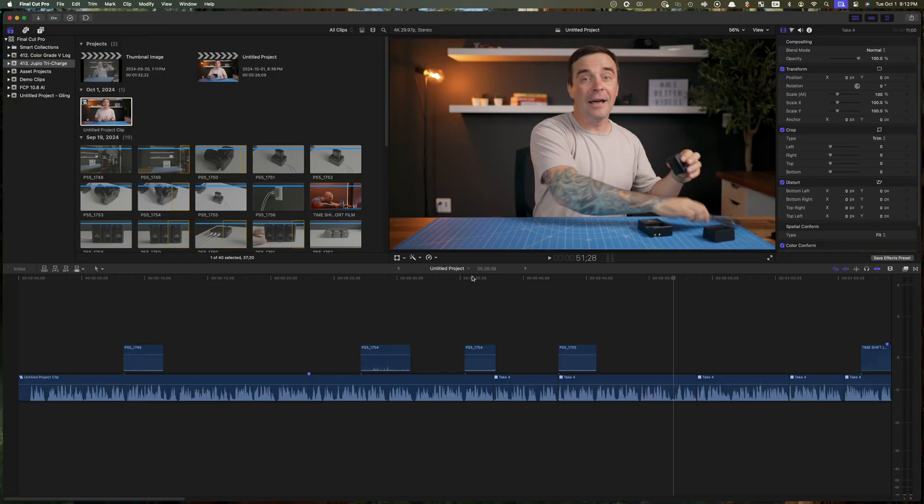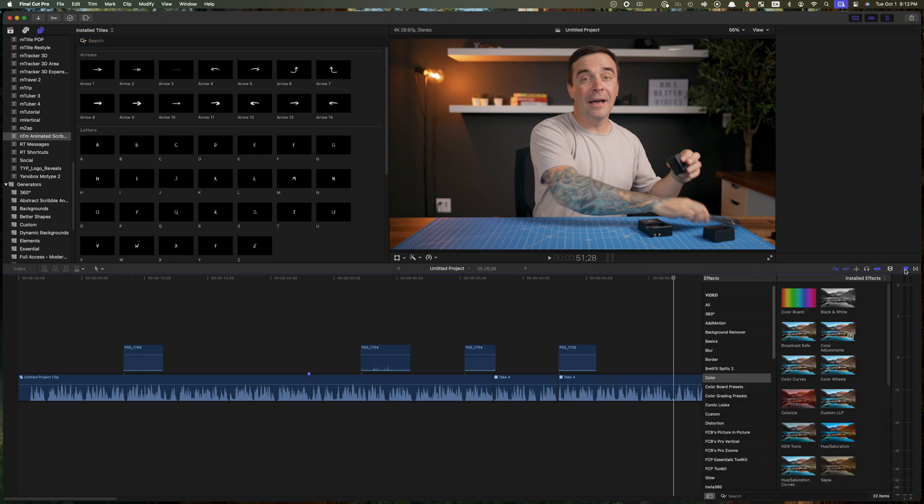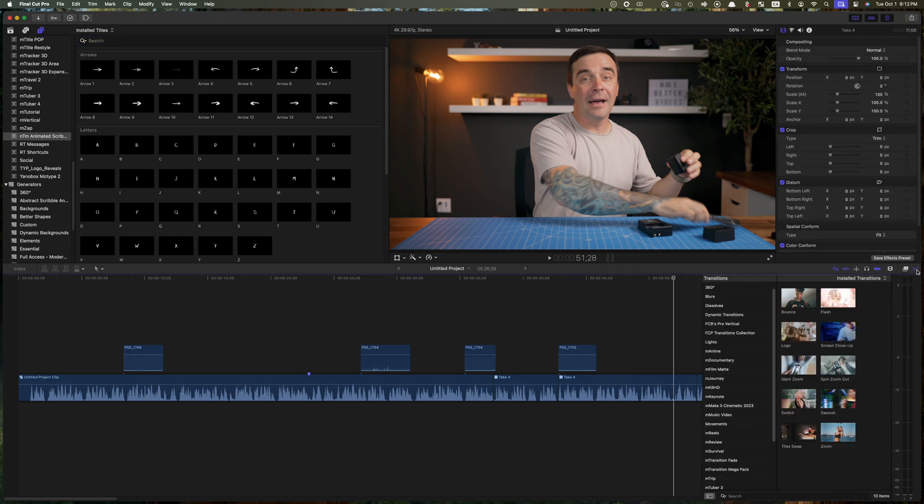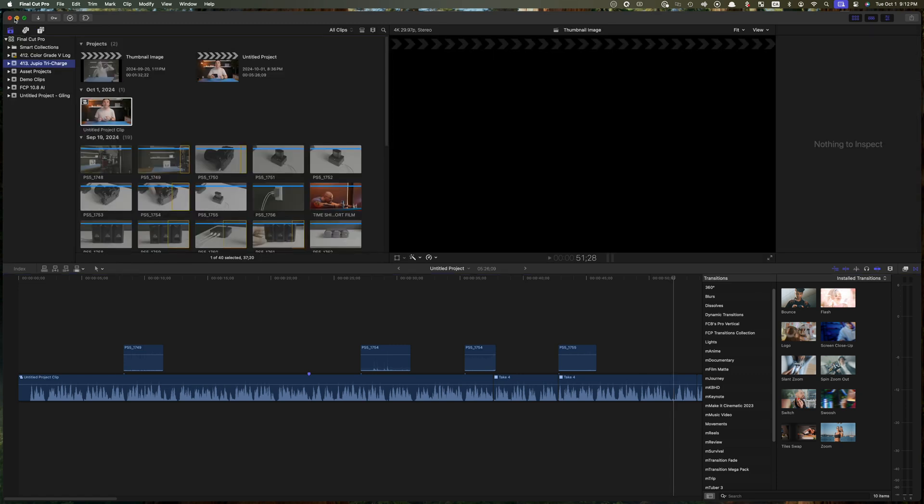Motion VFX has also reinvented the way we use plugins in Final Cut Pro. When you install Design Studio, you won't find anything new in your titles browser, or the effects, even the transitions browsers. That's because instead of being a plugin, Design Studio is a Final Cut Pro extension.